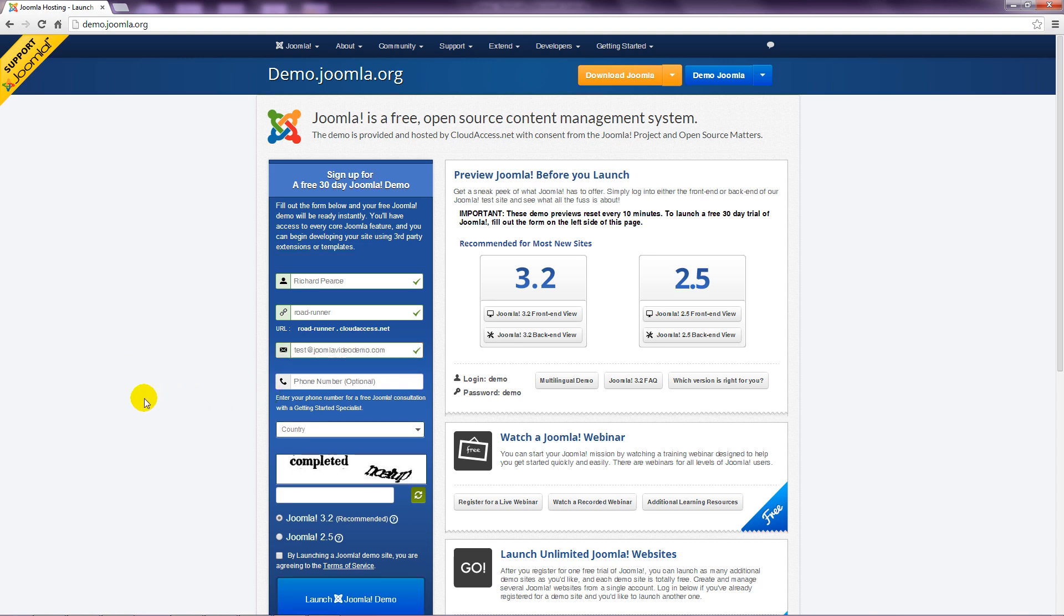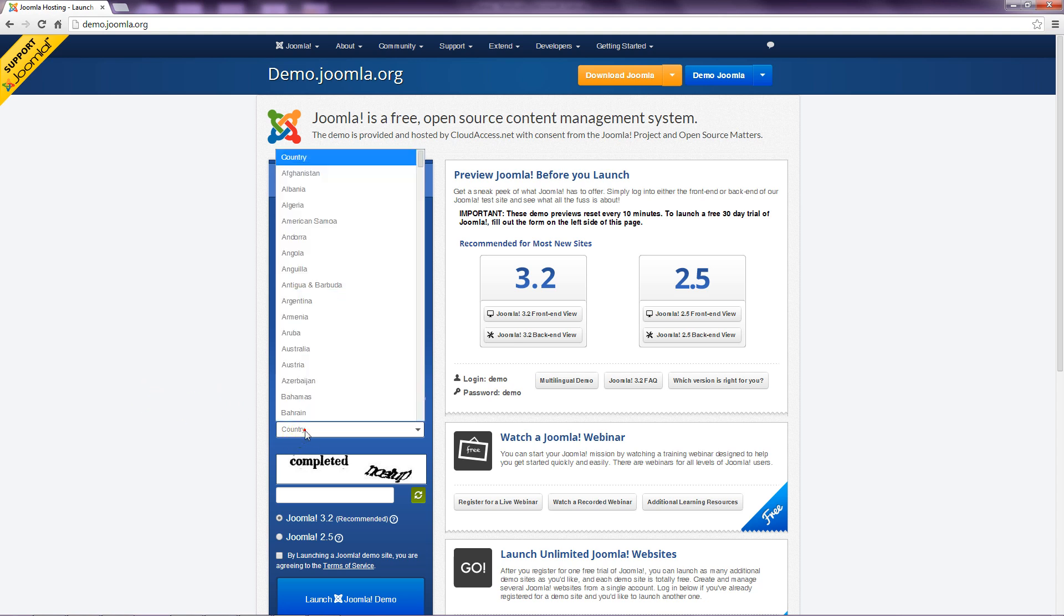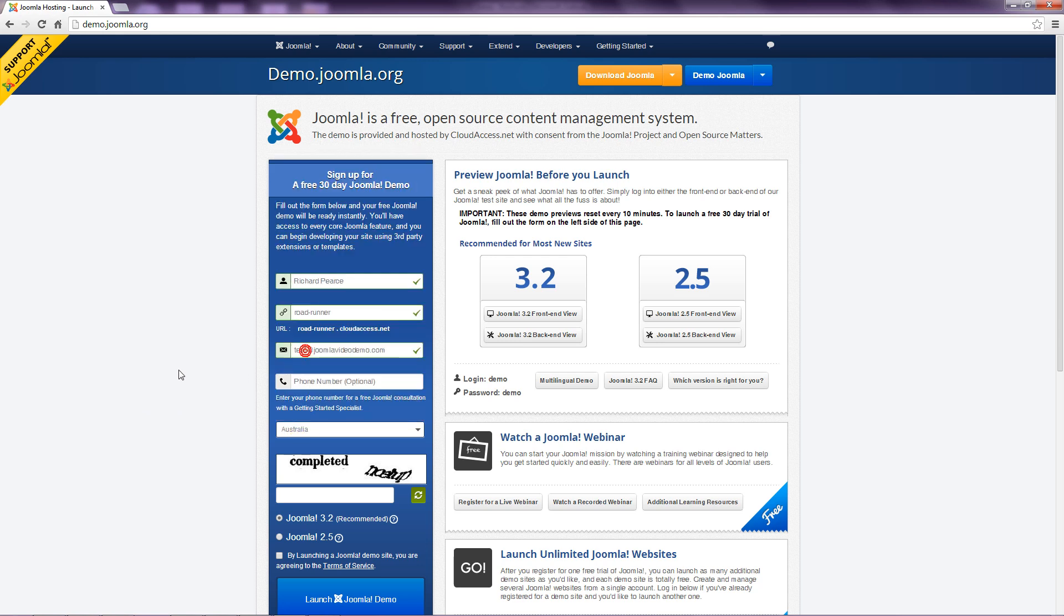Then enter a phone number if you wish to be contacted by a Joomla specialist. Next, you need to select a country and enter the captcha.